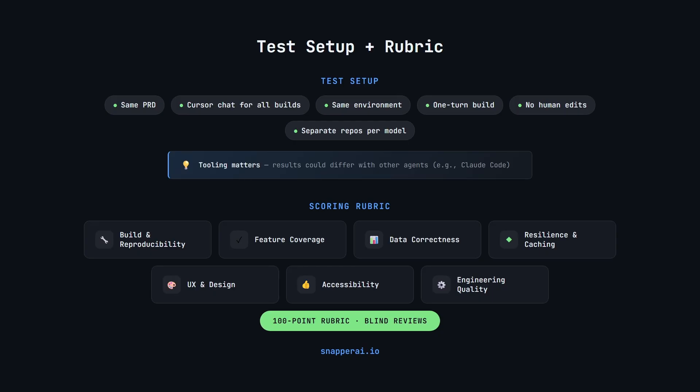Now for the rubric, it's 100 points spread across a few buckets: build and reproducibility, feature coverage, data correctness, resilience and caching, UX and design, accessibility and engineering quality.